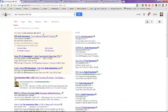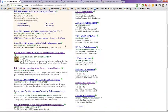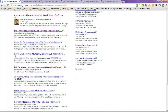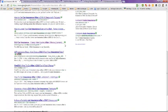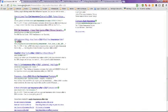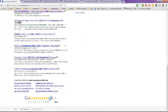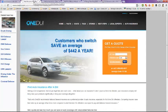I did a search on Google for auto insurance after a DUI and these are the results, the first page that I got. And we're going to take a look at a few insurance companies here.